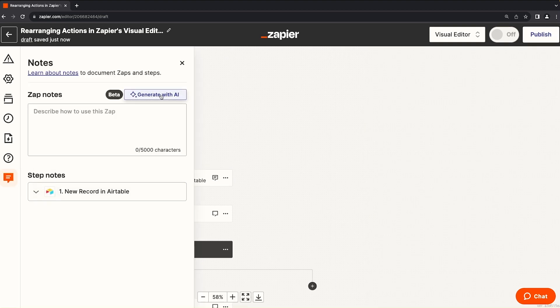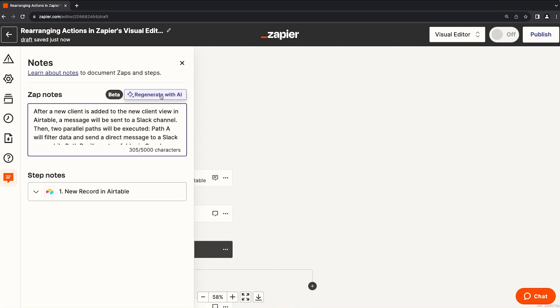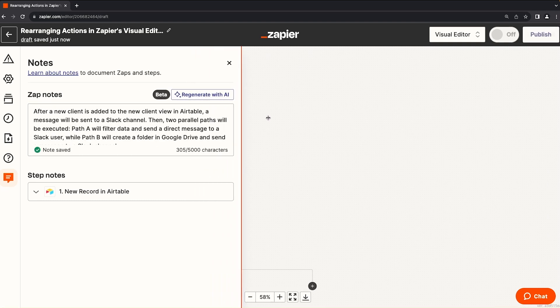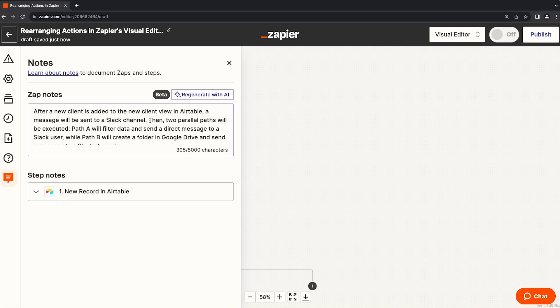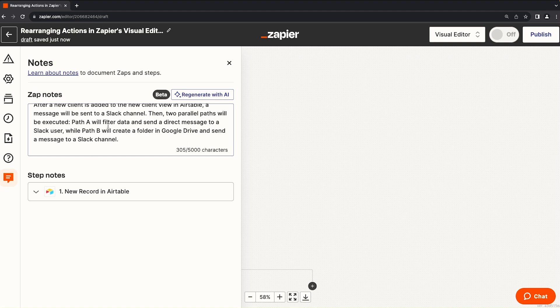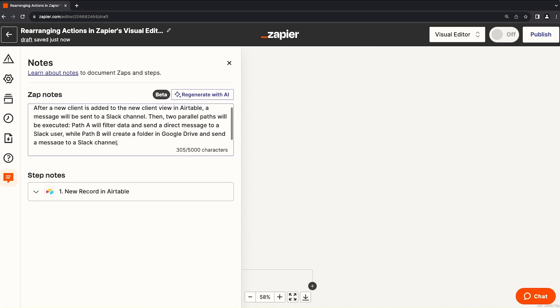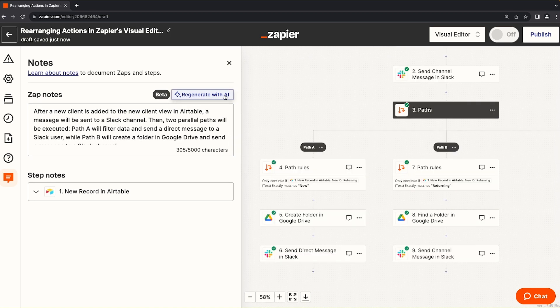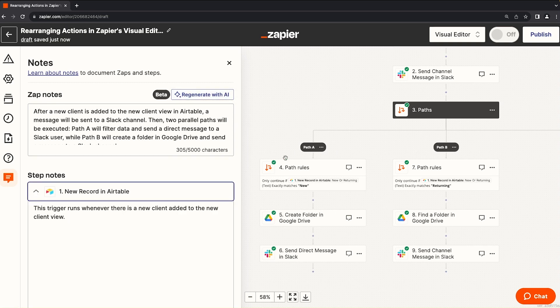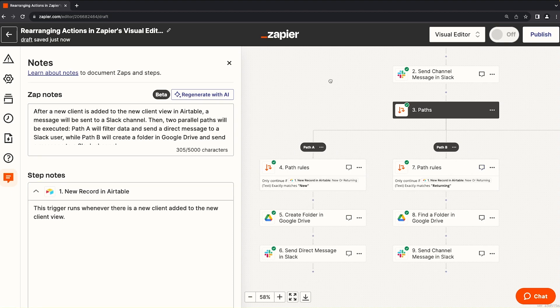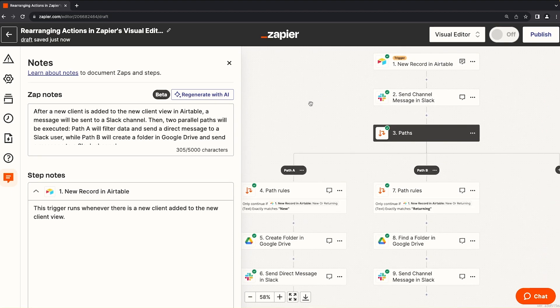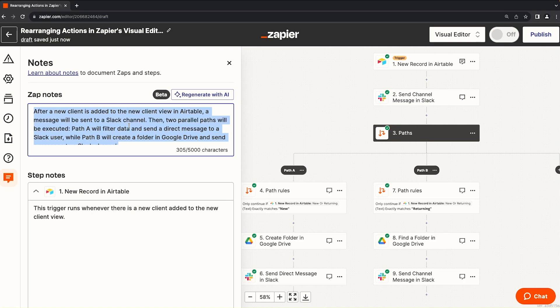Trying this regenerate with AI zap notes, this one seems to be a little bit better. Let's expand this and see what it says. After a client is added to the new client view in Airtable, a message will be sent to a Slack channel. Then two parallel paths will be executed. Path A will filter data and send a direct message to a Slack user, while path B will create a folder in Google Drive and send a message to a Slack channel. This regenerate with AI button seems to be using the notes content and the title of each step. So if you're meticulous and want to go through each step of your zap and name it properly and add some notes, this regenerate with AI zap notes could get pretty detailed.